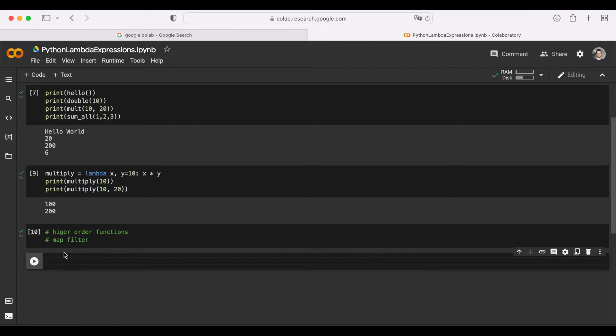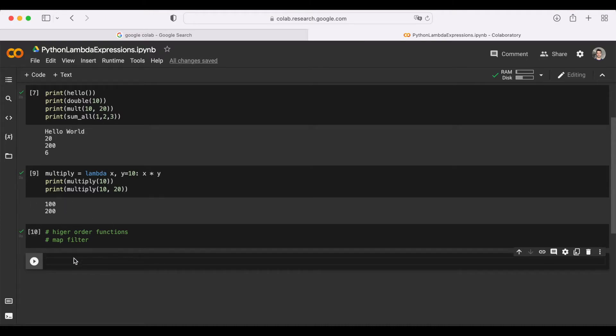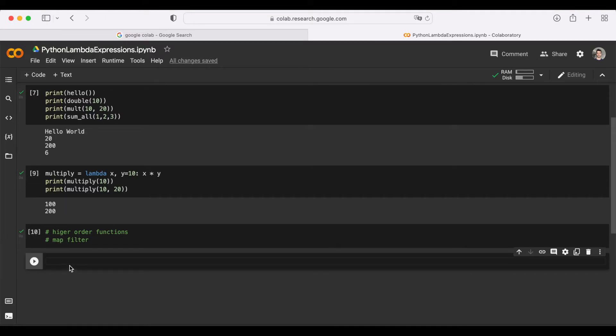If you are not confident using map or filter, do not worry, we will start with simple examples, then we will incorporate lambda into them as well. So without further ado, let's start with map.